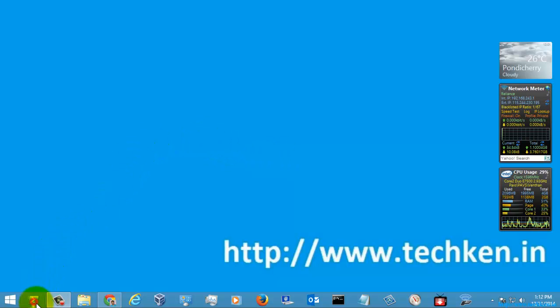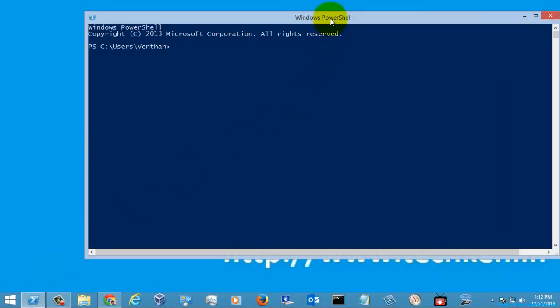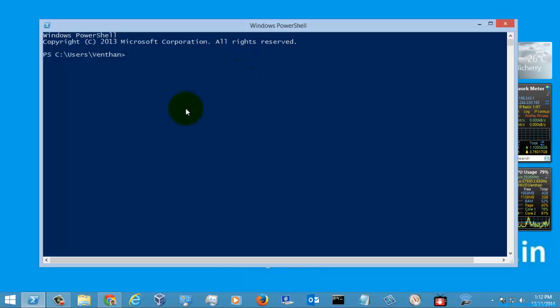So first of all, let's go to the PowerShell and we can just have a look at the command in detail.